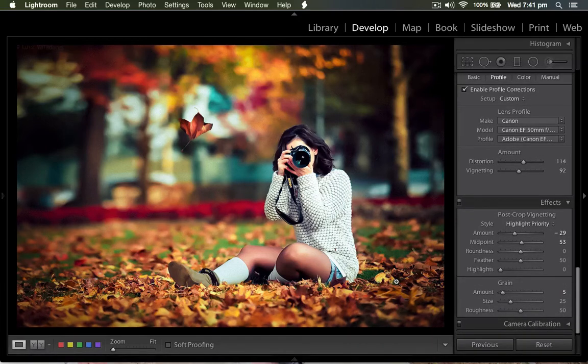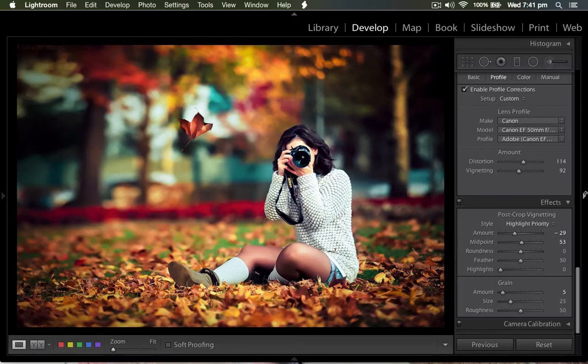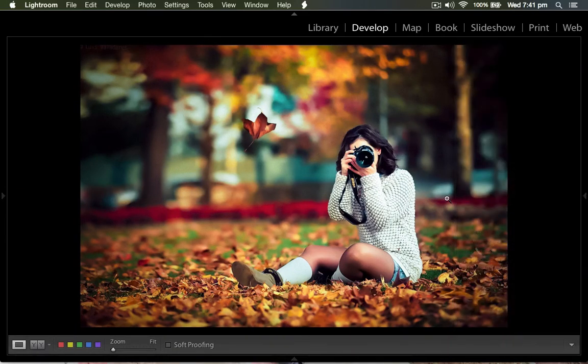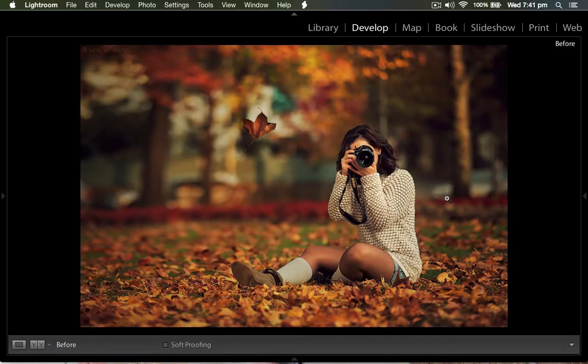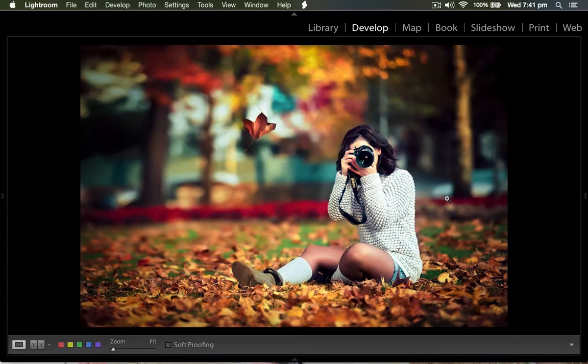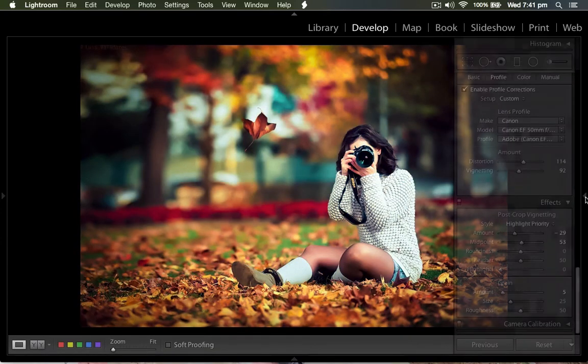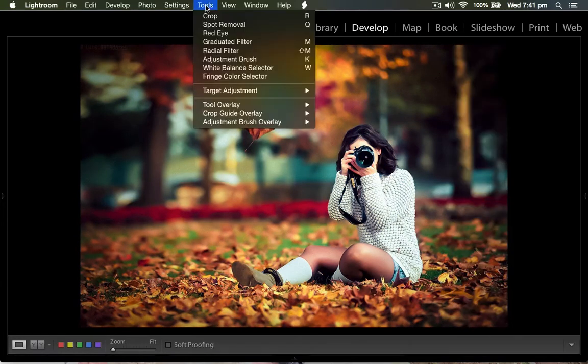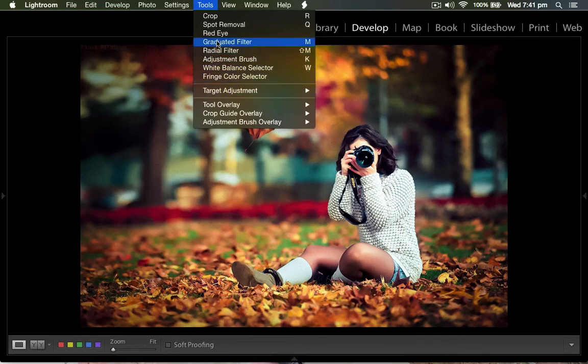So this is what I have done. Watch the last one. This is the before and this is the after. Then I come back to tools and to the radial filter.